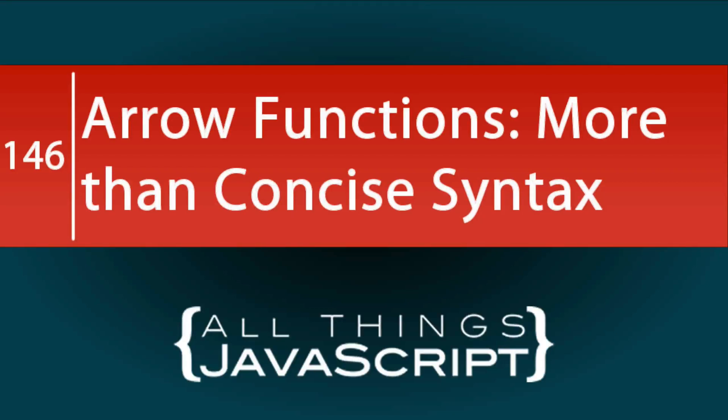Arrow functions are not just about concise syntax. So often when we talk about arrow functions we praise its concise syntax. However, there is another feature of arrow functions that is often overlooked and we call that feature lexical this binding.